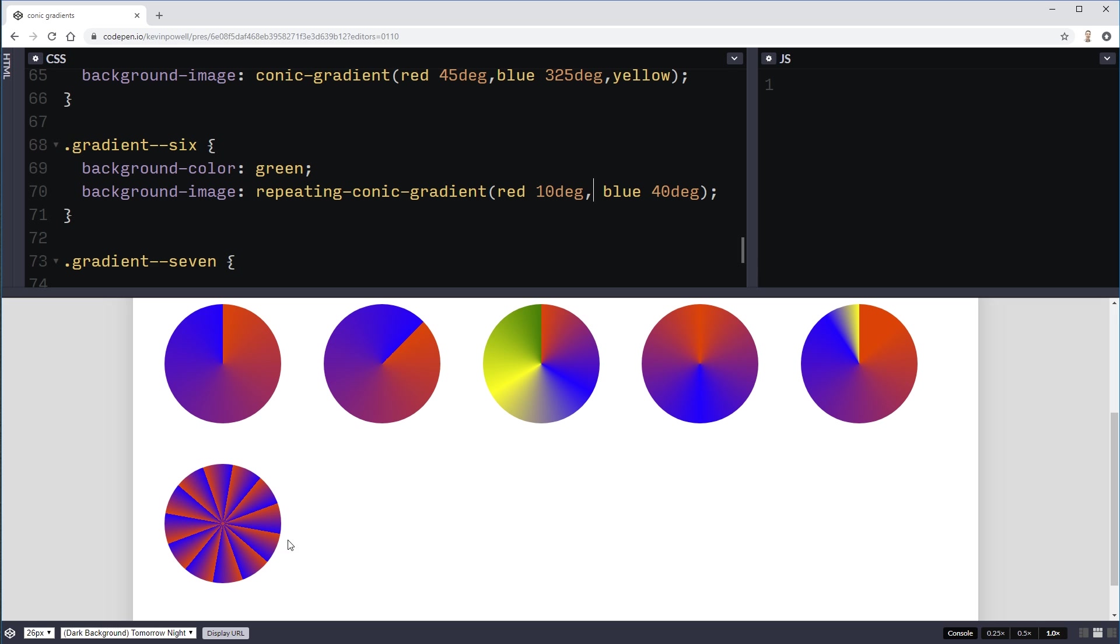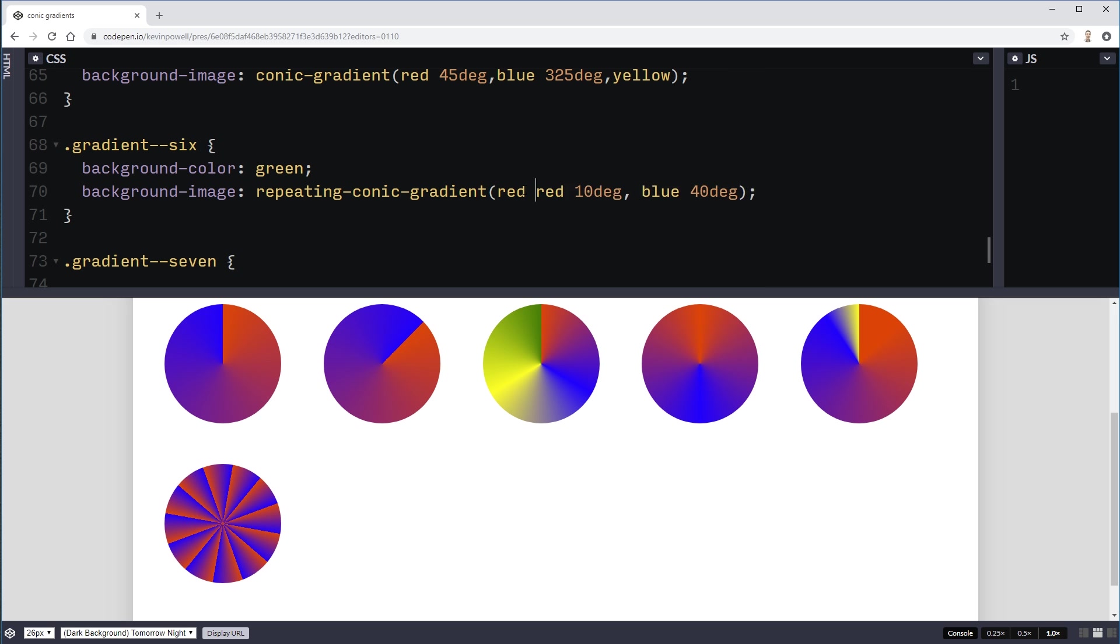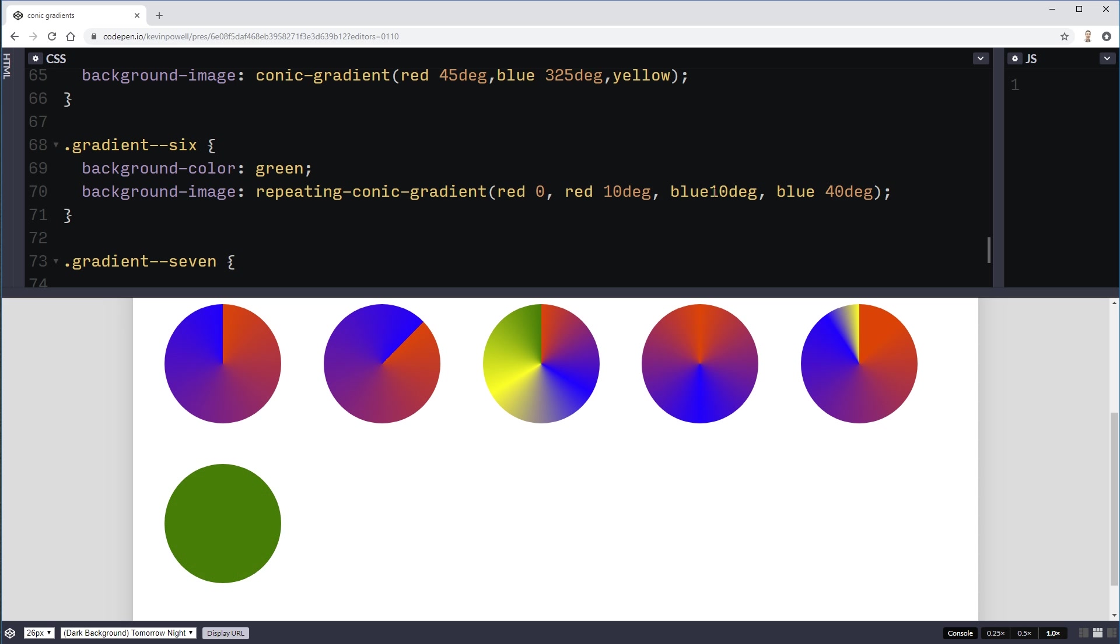But one way we can get rid of this weird sort of thing that's going on is we could say red 0, red 10. And then we could do a blue 10 degrees, blue 40 degrees. And it sort of makes these hard lines instead of being stuck.